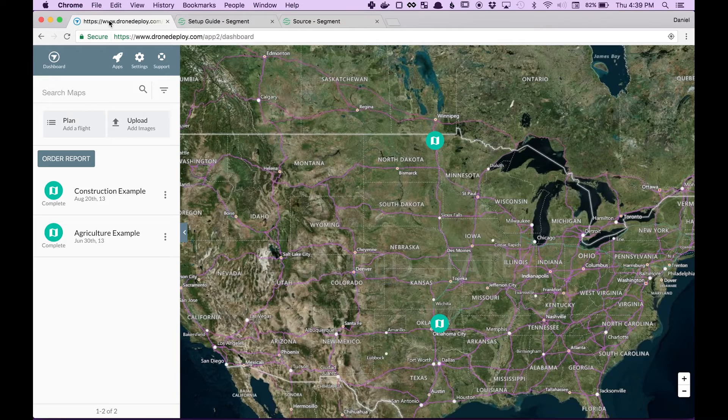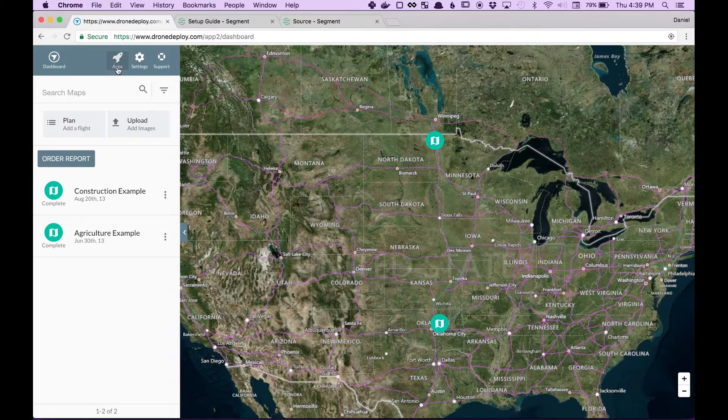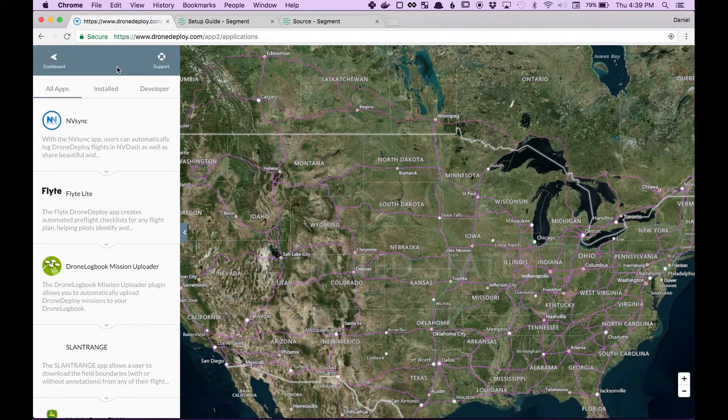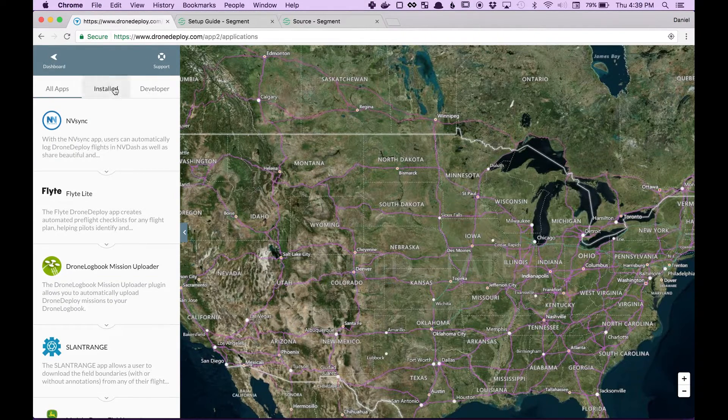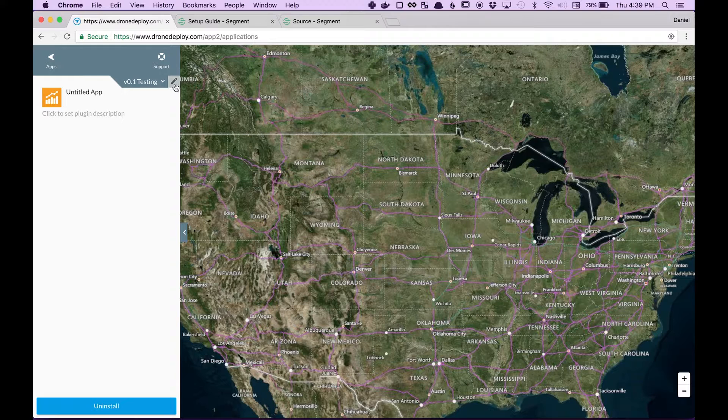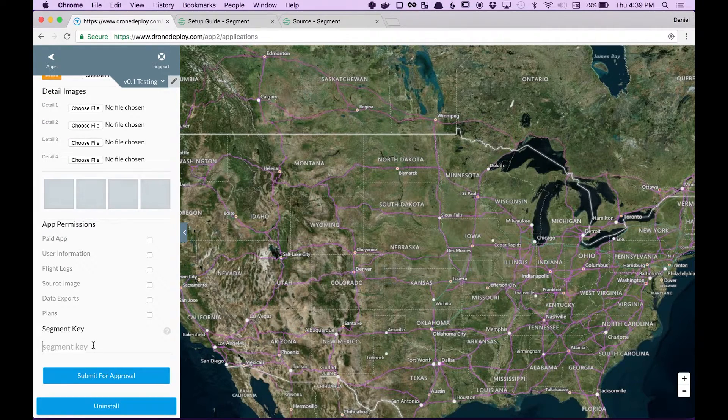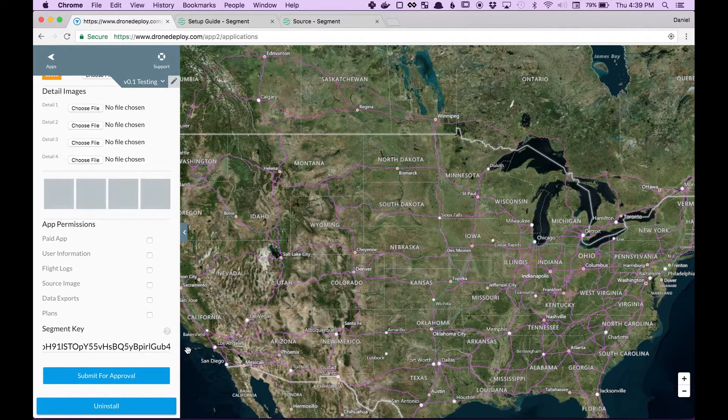So now that you have your write key, come back to DroneDeploy, click apps, and find the app you've been working on, and add your segment key below.